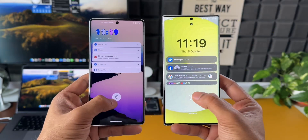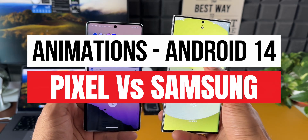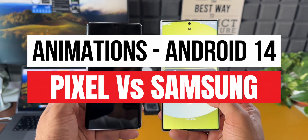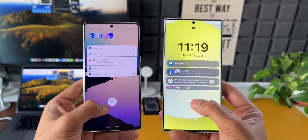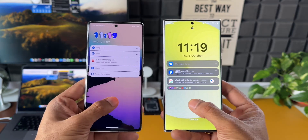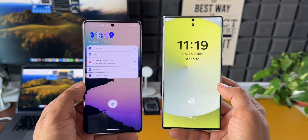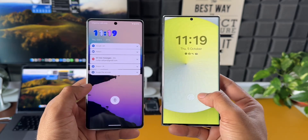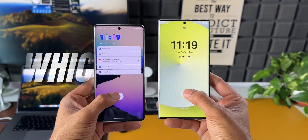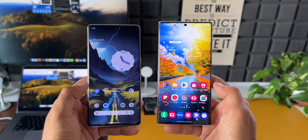In this video we are going to compare the animations of One UI 6.0 based on Android 14 and Pixel's Android 14. Throughout this video I'm going to keep the Samsung phone on the right hand side and the Pixel phone on the left hand side. Go through this quick video and let me know which one offers better animation and transition effects.